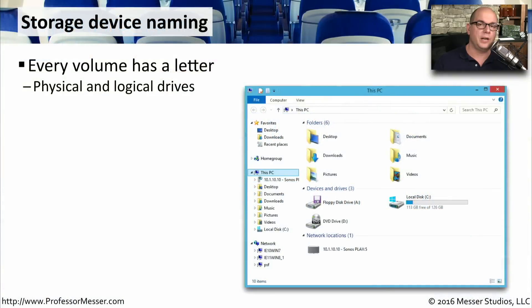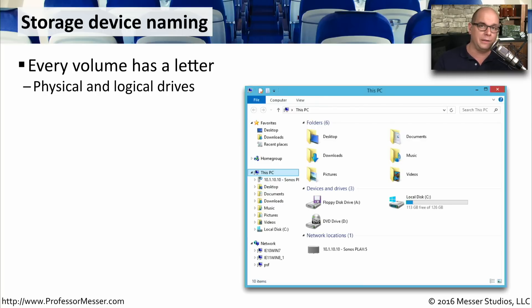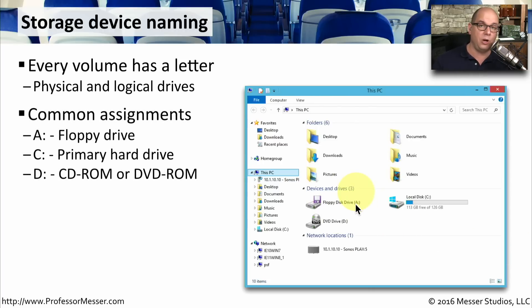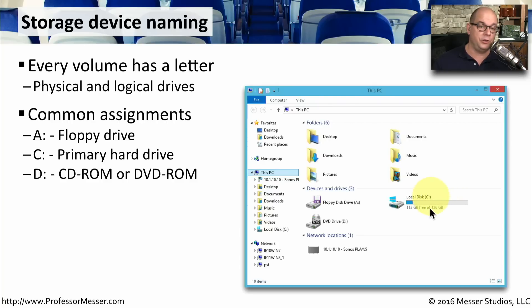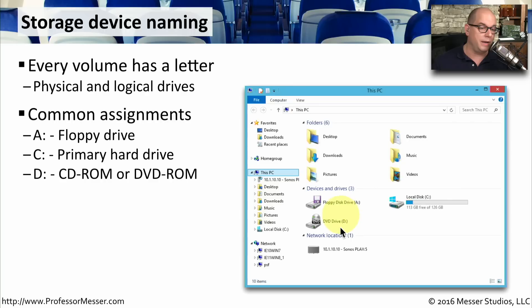In the Windows operating system, we reference drives by a letter between A and Z, and we always follow those with the colon sign. So you'll usually see a physical or logical drive reference with this drive letter followed by the colon. For example, you may have a floppy drive inside of your system called A colon. The main storage device on your computer is usually given the C drive, so it's C colon. And anything that might be an optical drive in your system, like a DVD-ROM or CD-ROM drive, is usually called D colon.